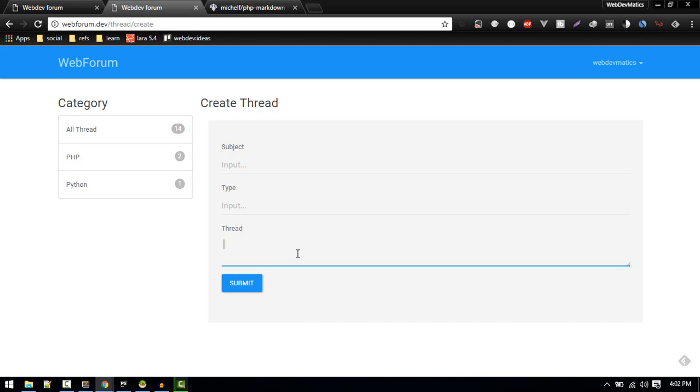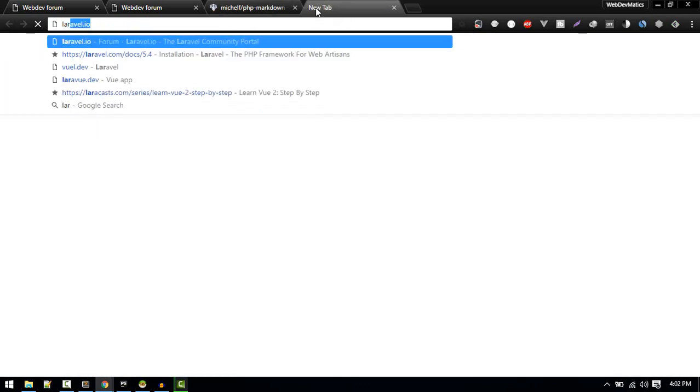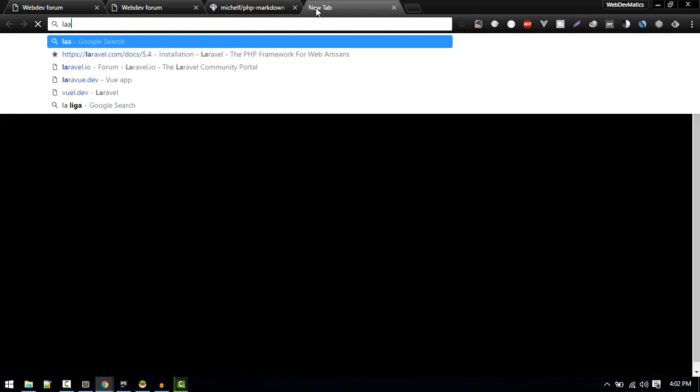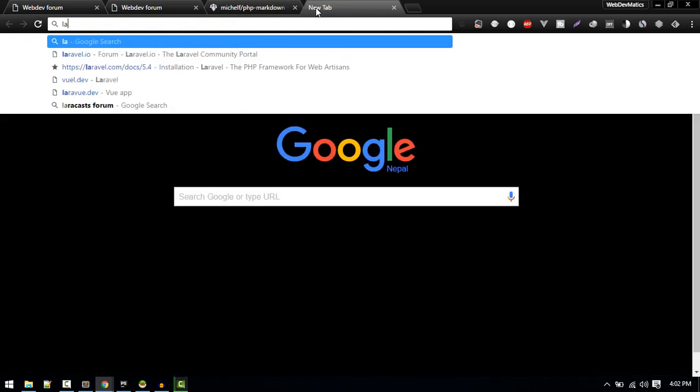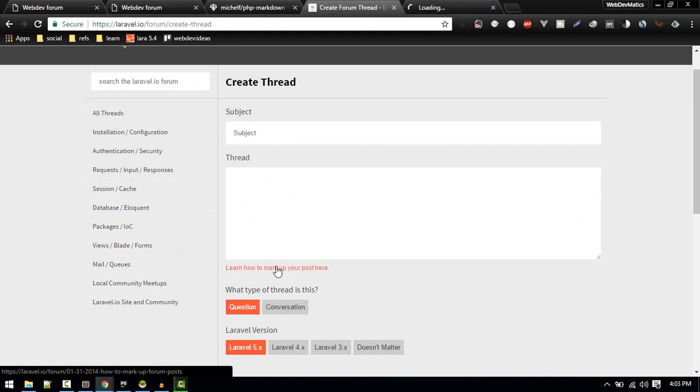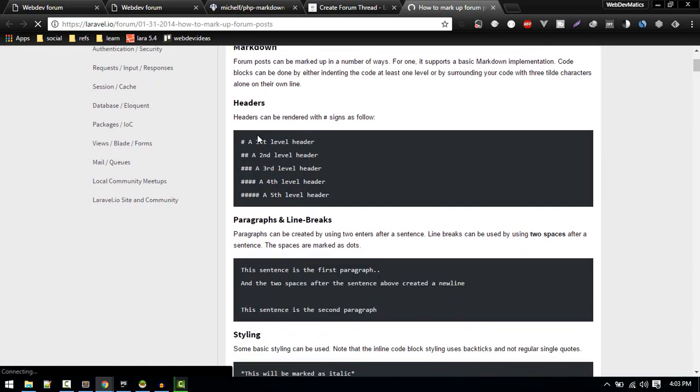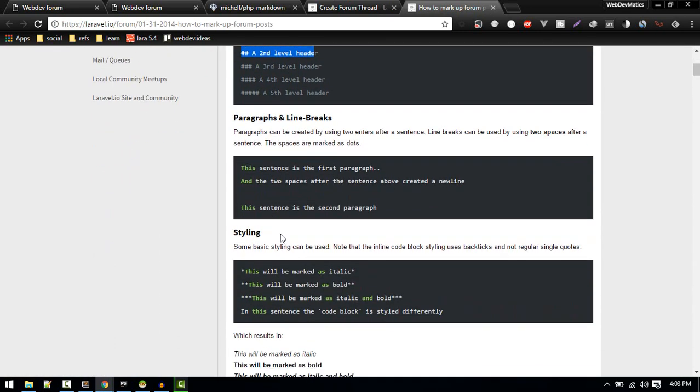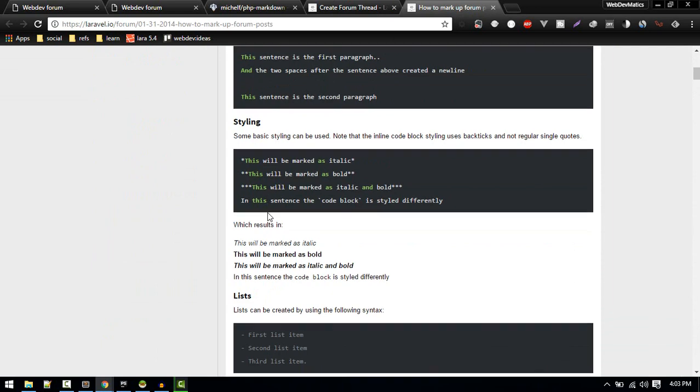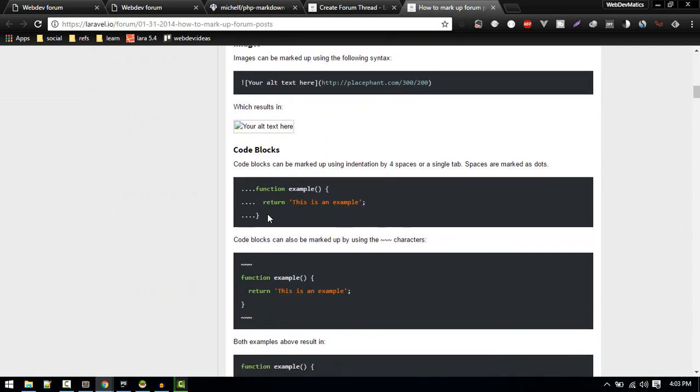What we want to do is change this editor into markdown editor so it should support the markdown syntax. In order to do that, we'll use this package Michael F slash PHP markdown which I guess laravel.io also uses, which has the same feature. Here you can use markdown. If you want to learn how to use it, just go to this URL and it will tell you, like headers, paragraph styling, everything you can learn about markdown. It's quite easy.